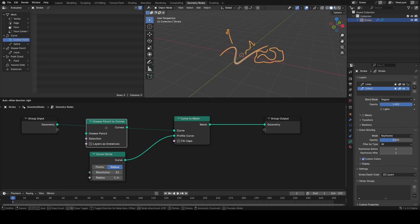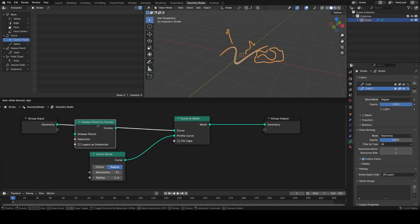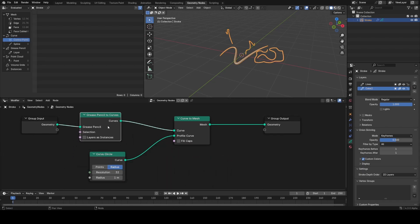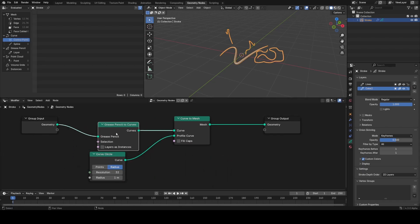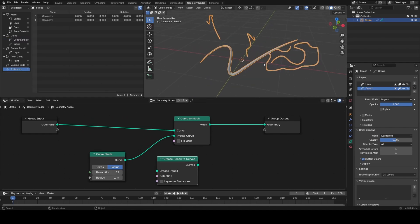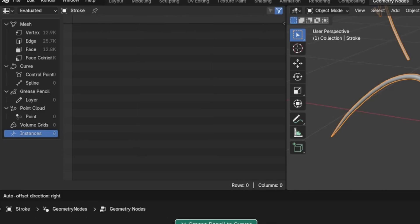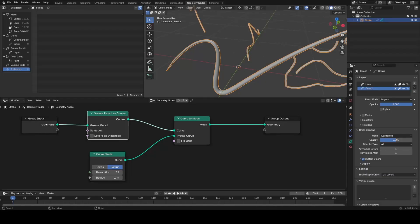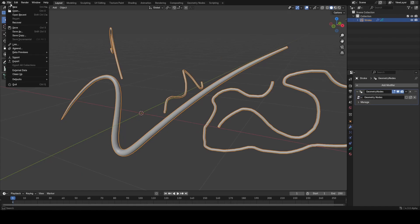In fact, you don't actually need this grease pencil to curves node; you can do the conversion implicitly. I like to just have this in to make it more clear what's going on. You can see if we don't do that, the geometry we create is actually instanced, it's not real geometry, so it's definitely good to include this node.